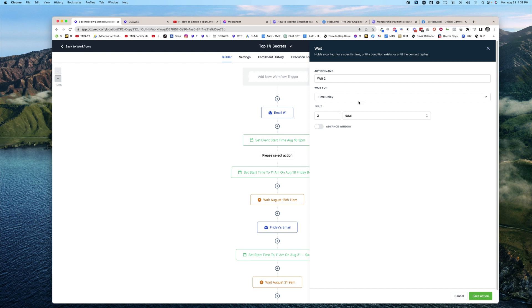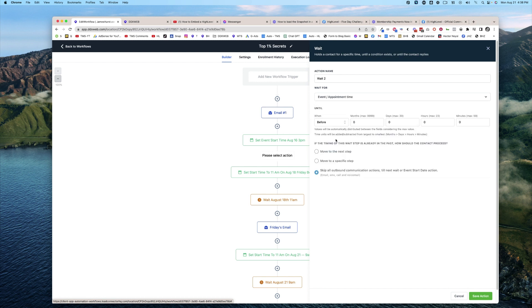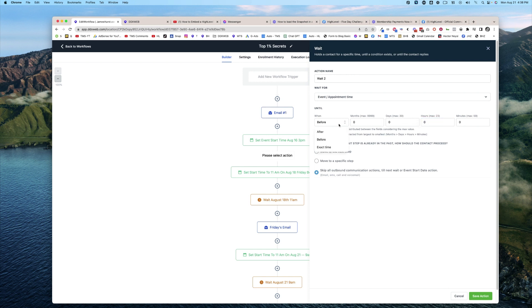Wait two days, wait four days. What we're going to do is actually go here and say we're going to wait until we get to that previous event appointment start time. A lot of us have seen we can wait two hours before, 10 days before, before or after.